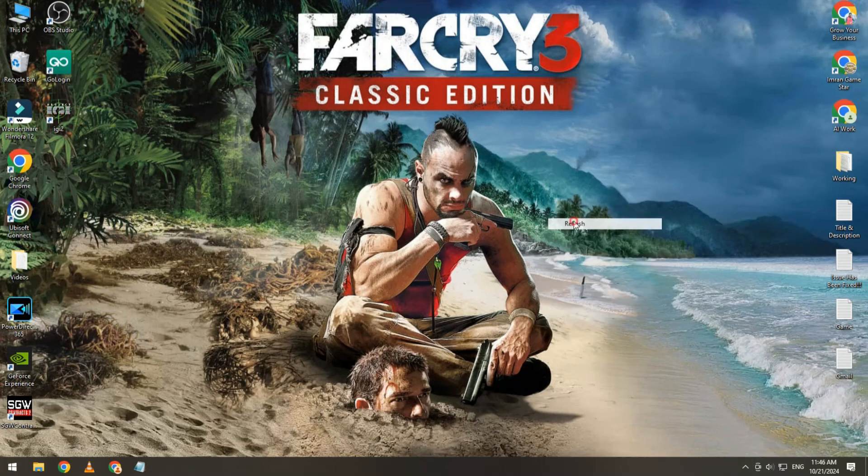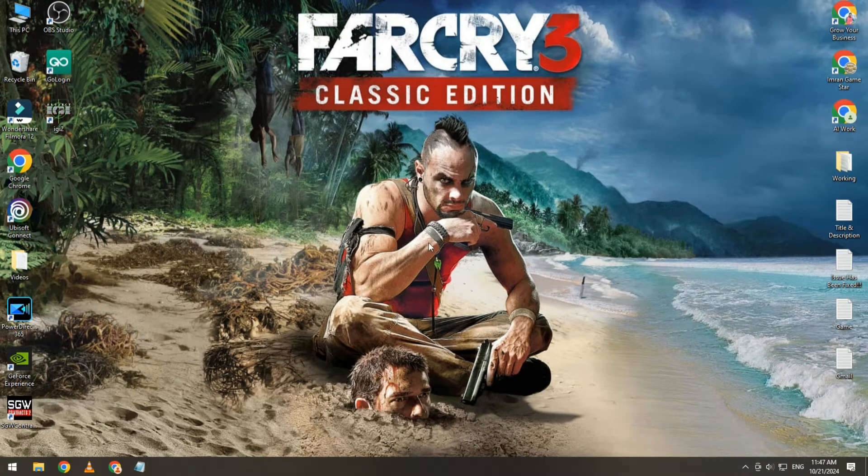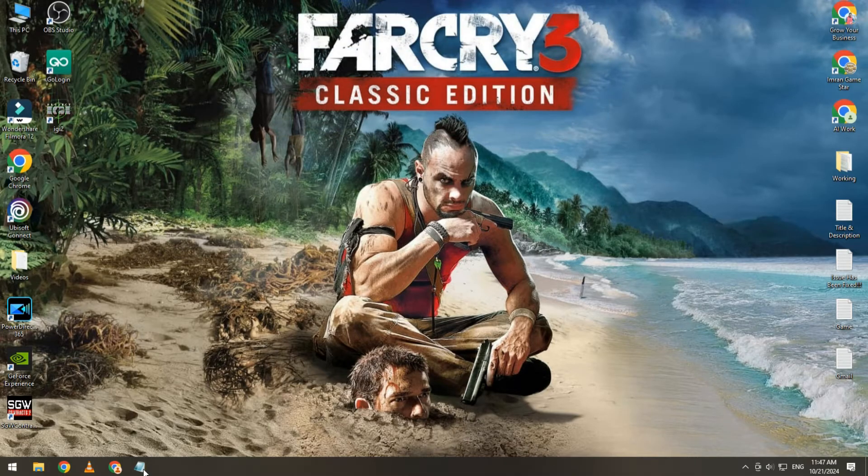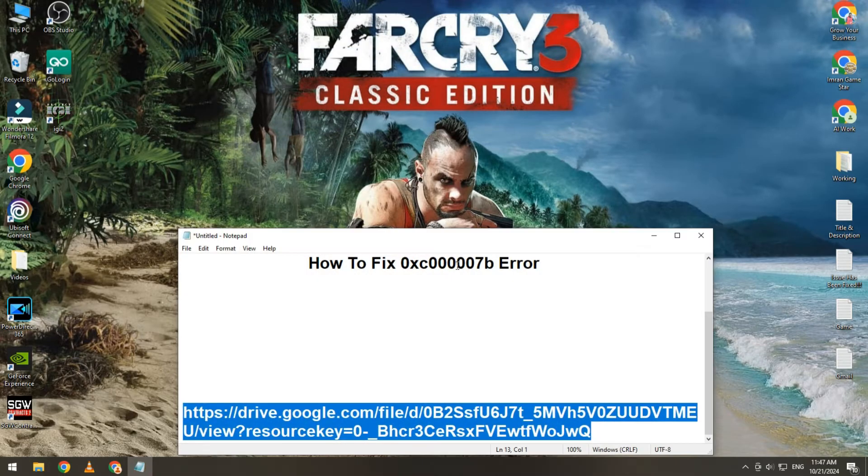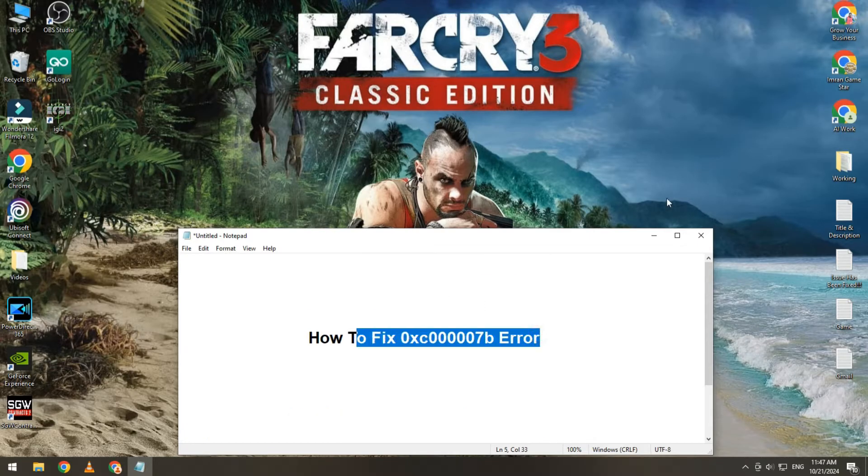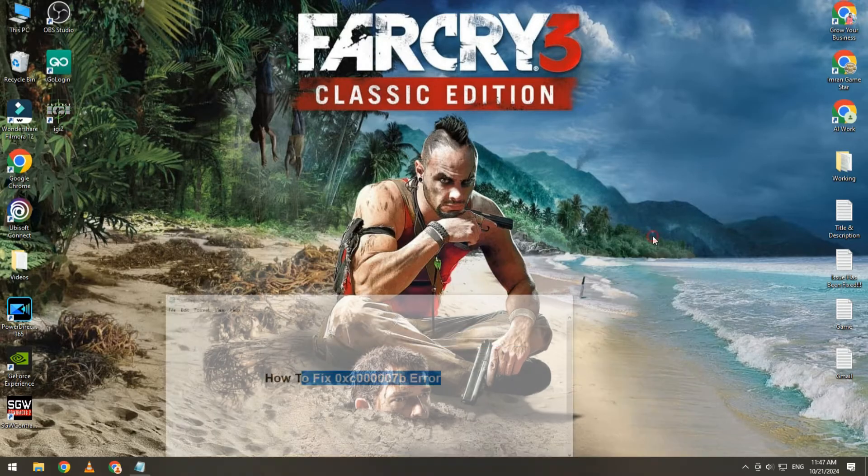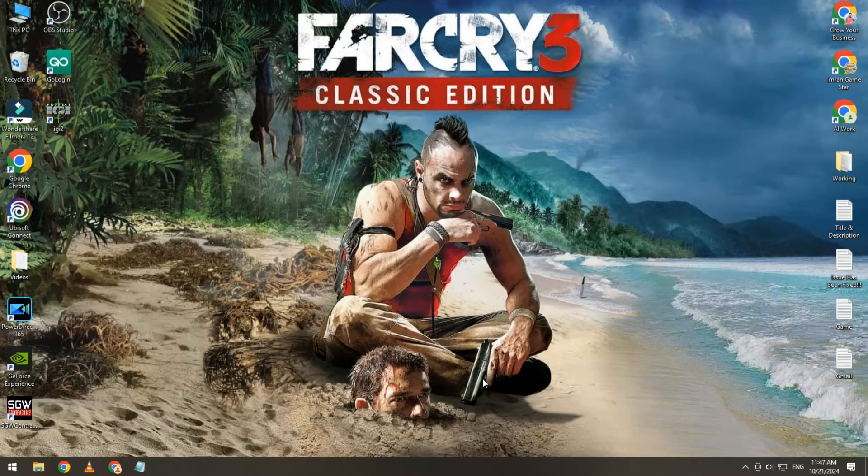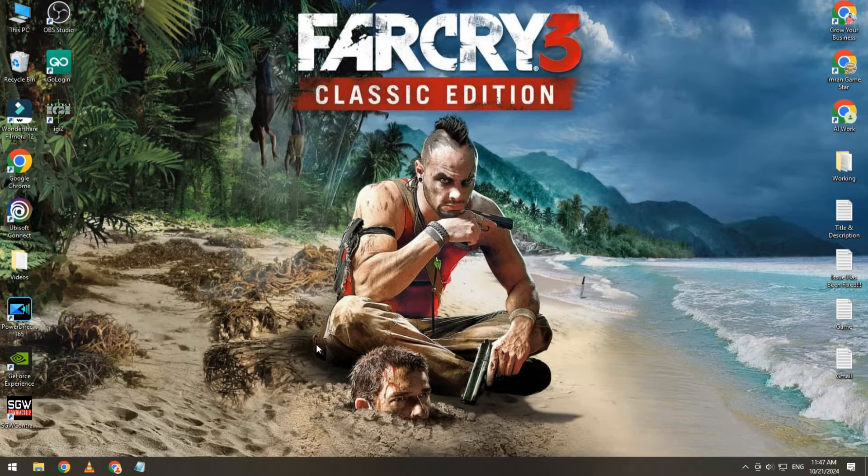Hi guys, hope you are doing well. Welcome back to my YouTube channel, Imran Games Try. Today I am going to show you how to fix Far Cry 3 0xc007be error. I will share with you three methods and all are working. Please try one by one and see if fixed or not.